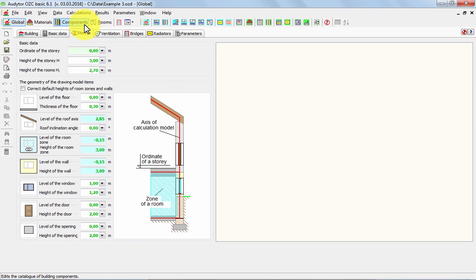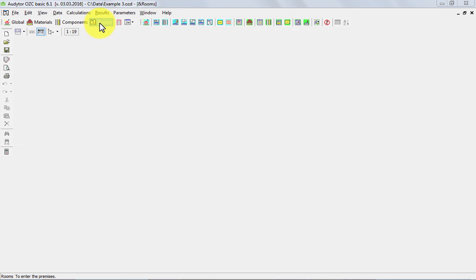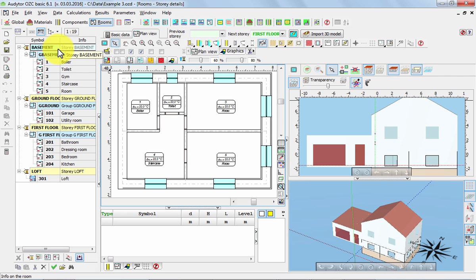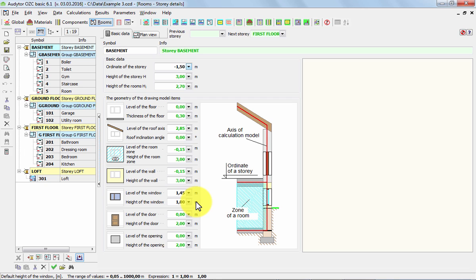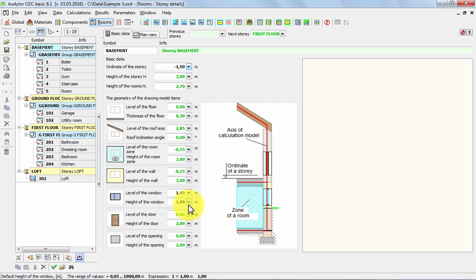And later on, if necessary, we can redefine them for the specific story. If the specific story has got different values, for example, here the basement has got different level and height of the window, because these are basement windows.